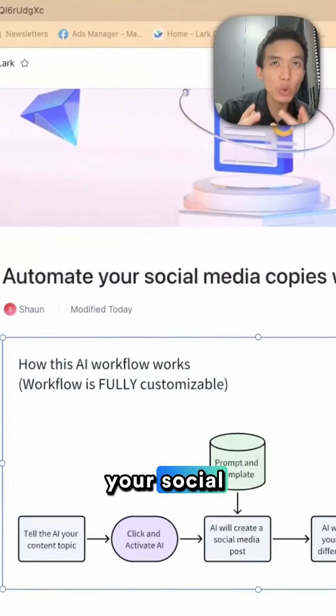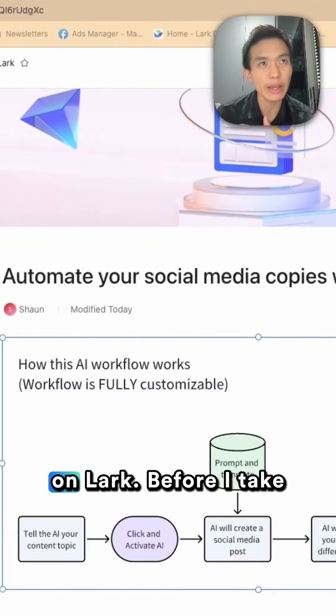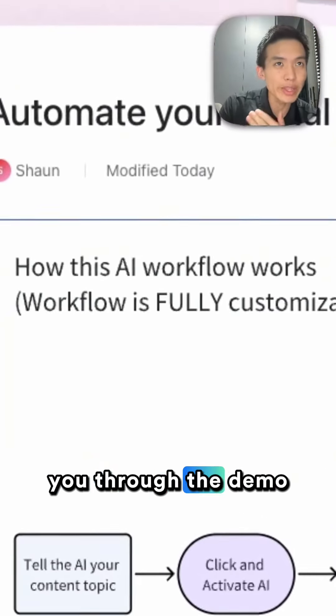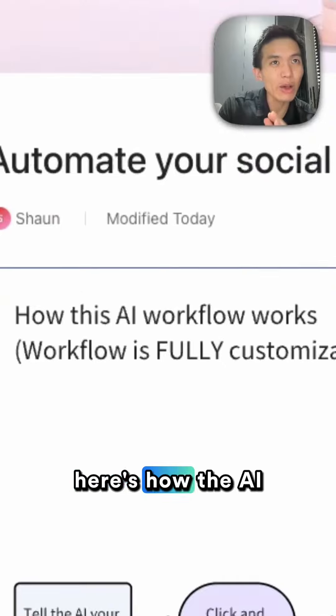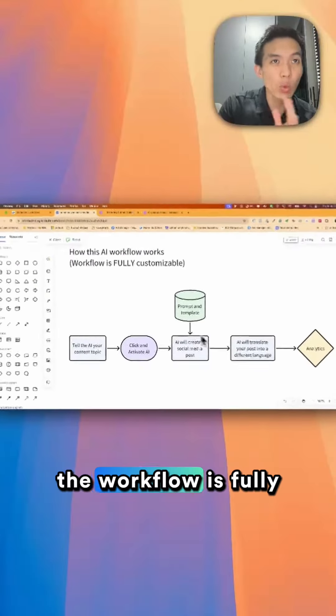Here's how to automate your social media copies with AI on Lug. Before I take you through the demo, here's how the AI workflow works.